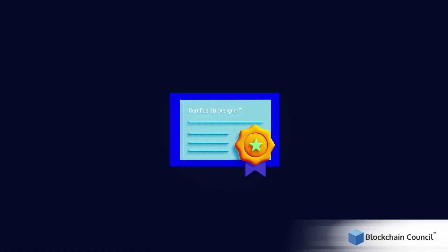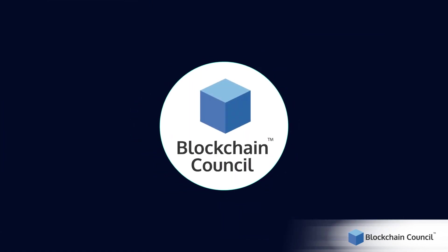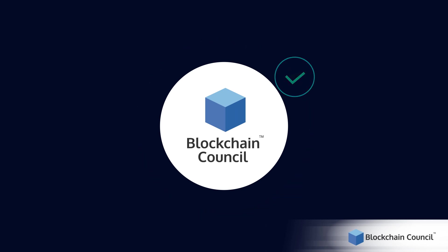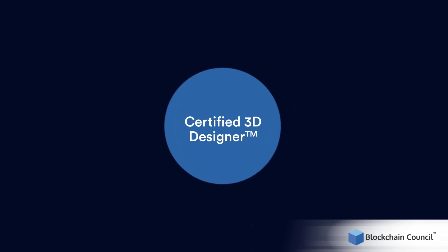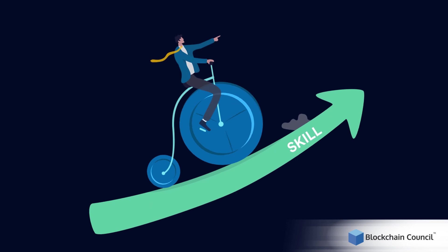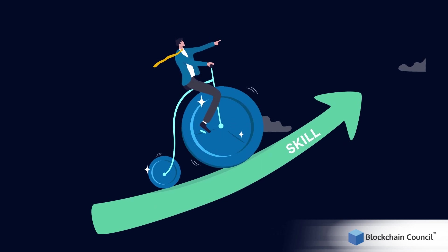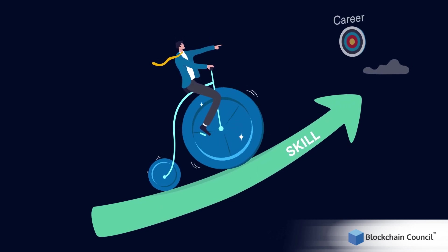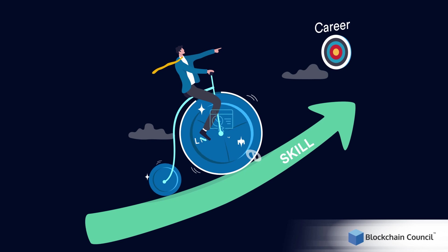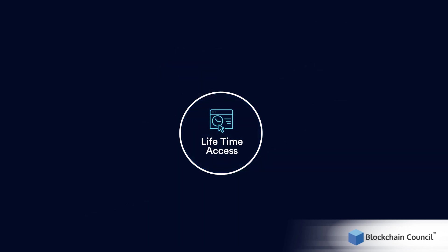Certifications offered at Blockchain Council are recognized globally. The Certified 3D Designer Certification will not only help you in upskilling yourself but also act as proof of knowledge to enhance your career prospects. Along with lifetime access to the course and certification,